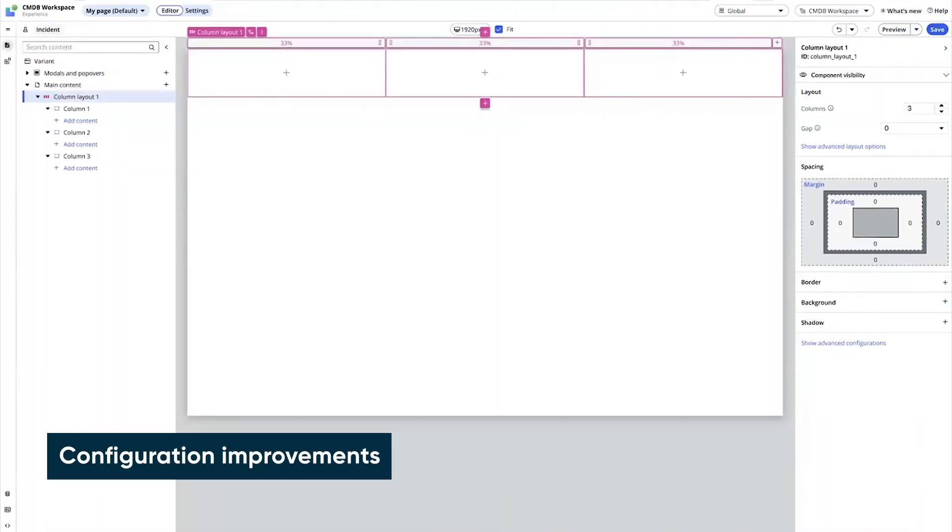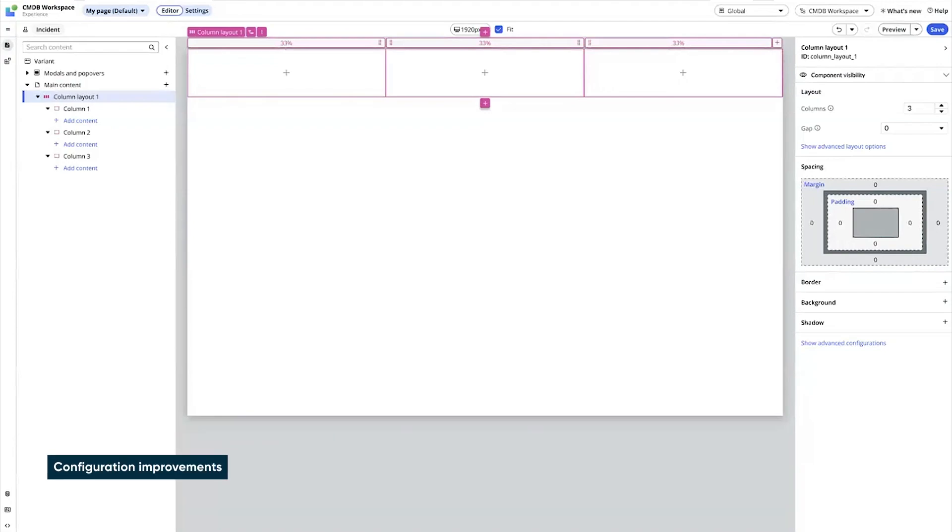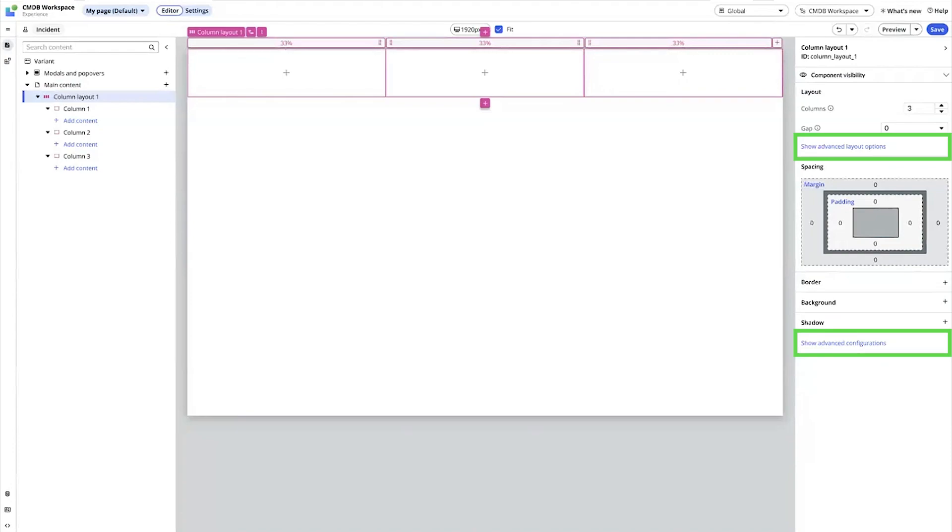Now let's look at configuration improvements. Rather than showing all the configuration options, we can access the show advanced layout options and show advanced configurations links when we want to see these options, so the panel isn't overwhelming.